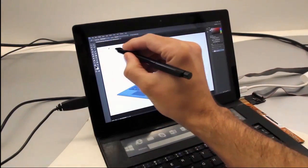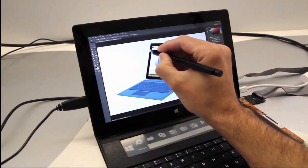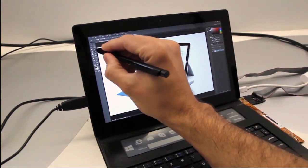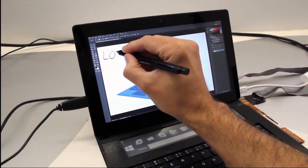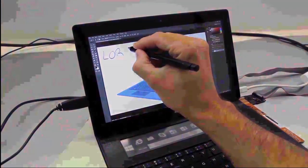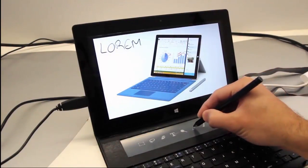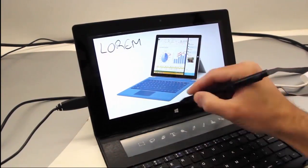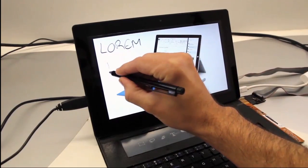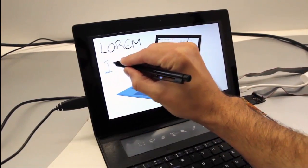Display Cover leverages the cover to extend screen and interaction space of tablet devices. Opening Photoshop will cause the active toolbars to automatically appear in the peripheral display.